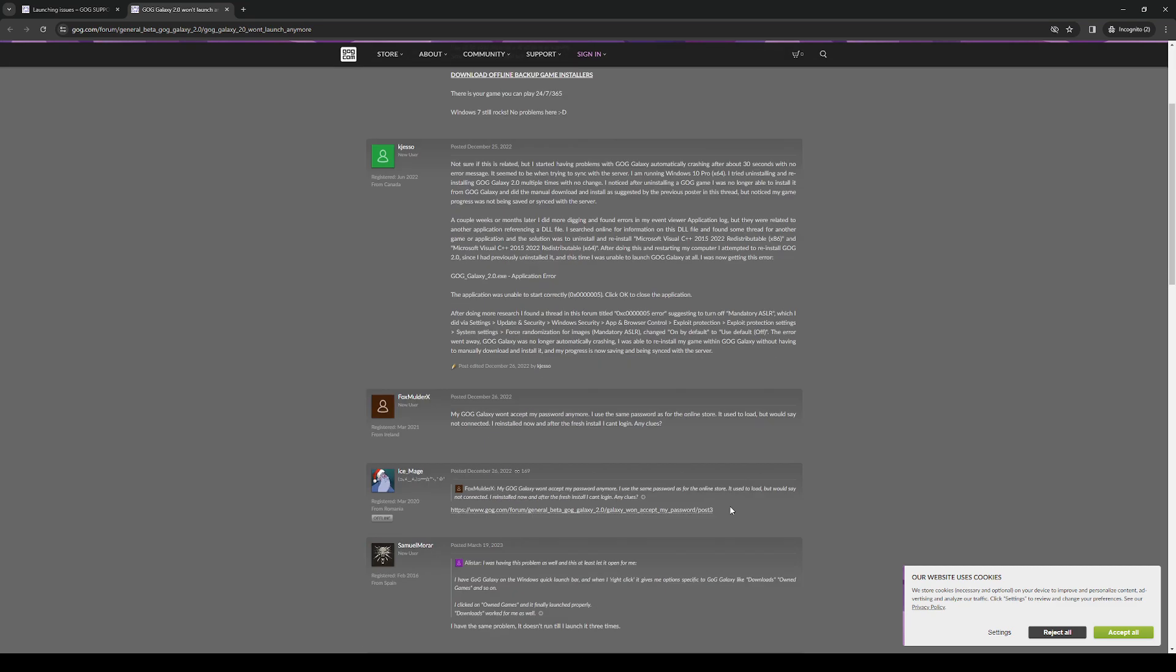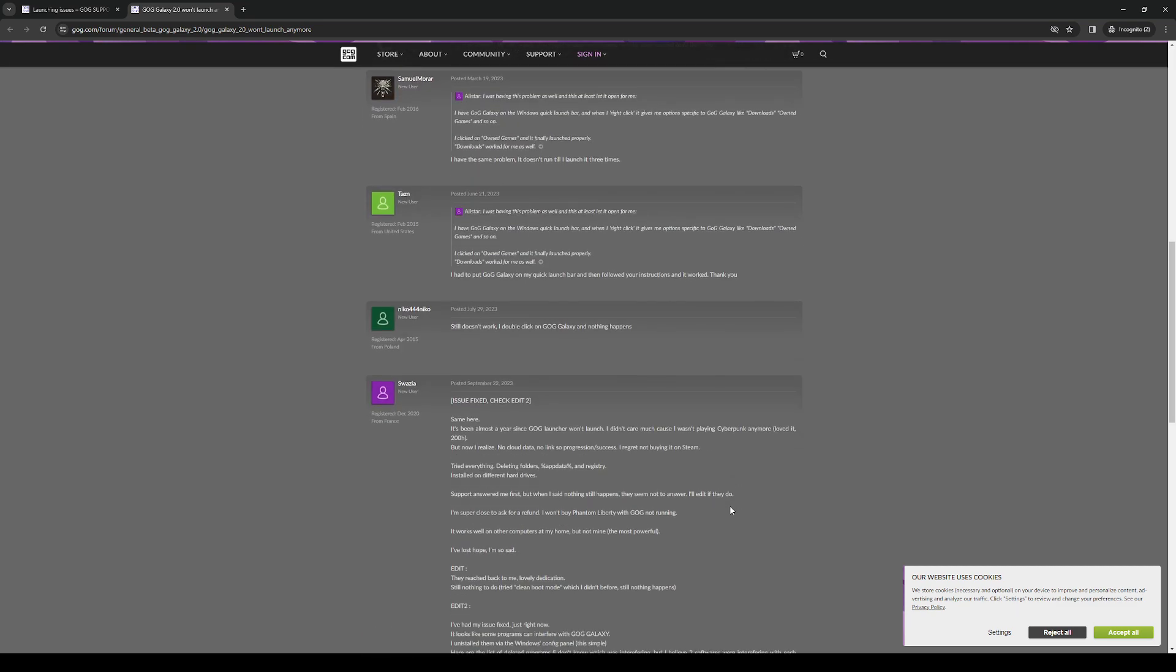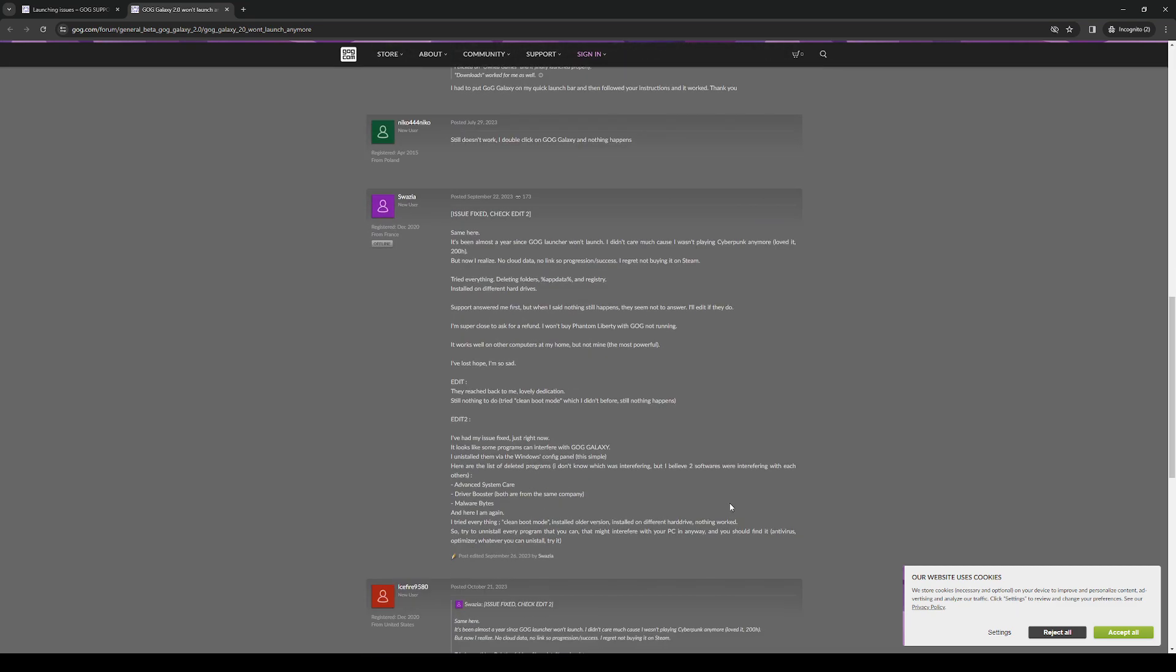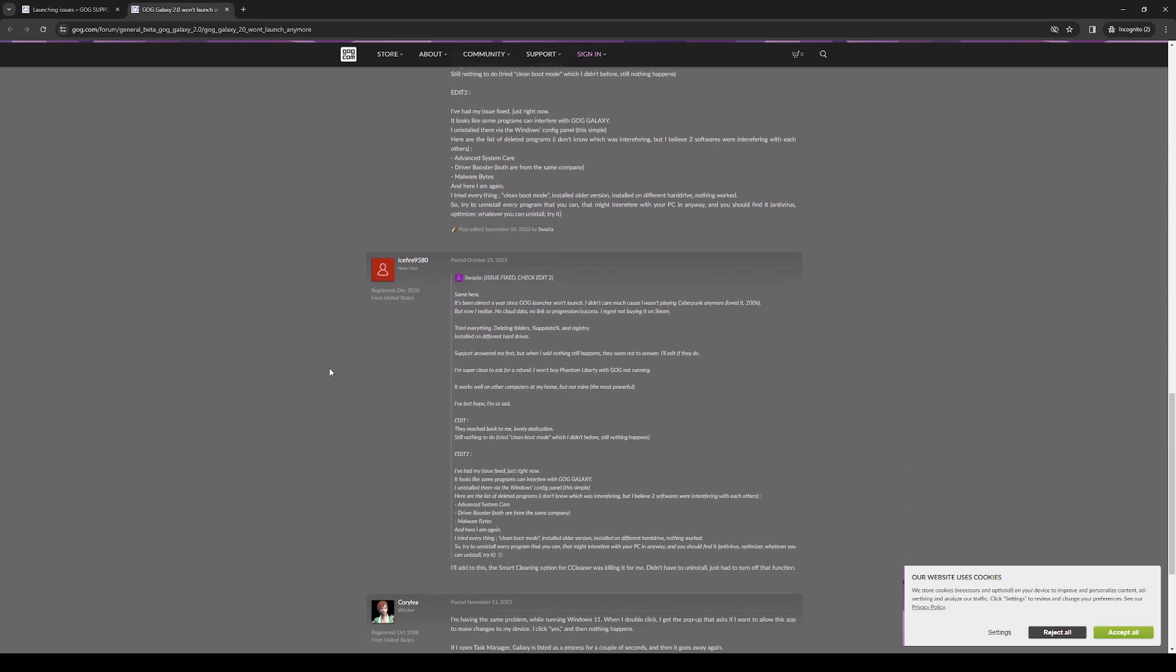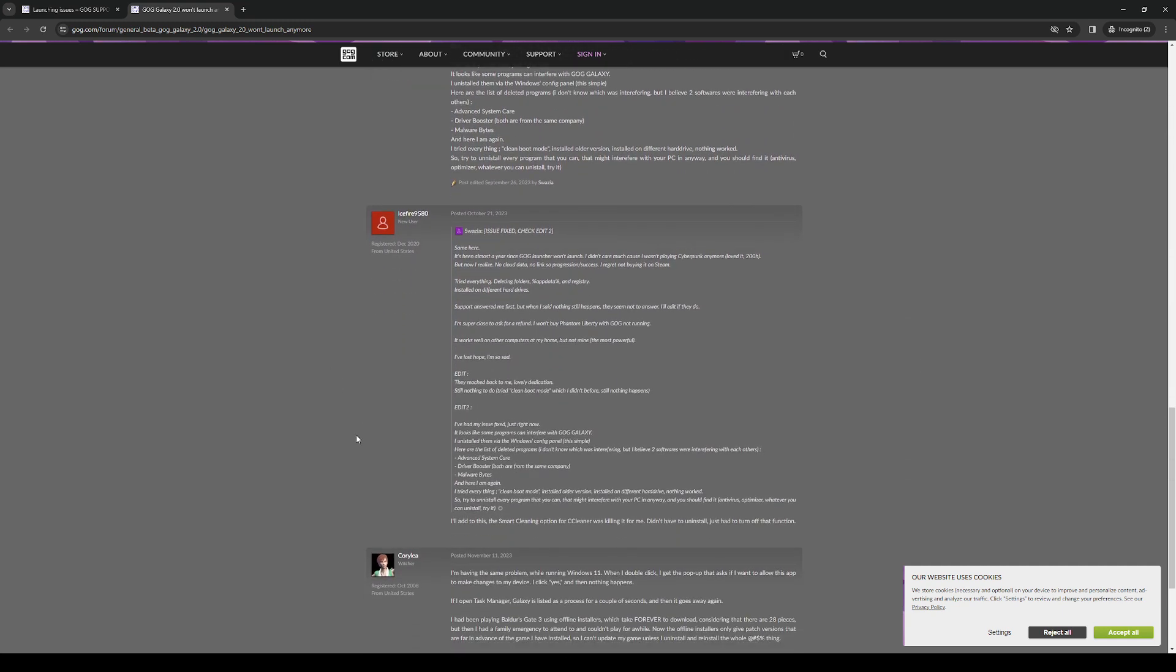So yeah, this would fix the problem. And that's how you do it. So to recap, either run as admin or disable your antivirus or any third party app that may be interfering with the launch. And that's how you do it.